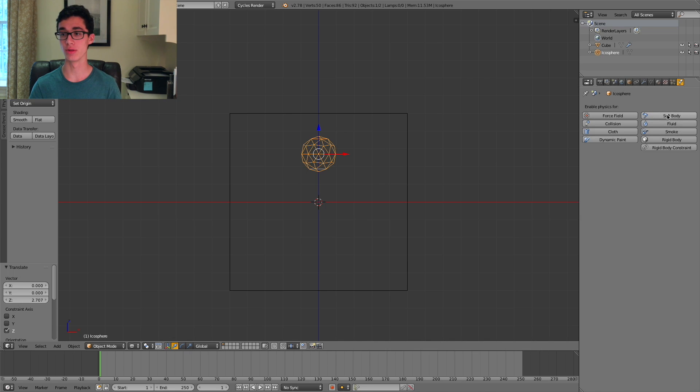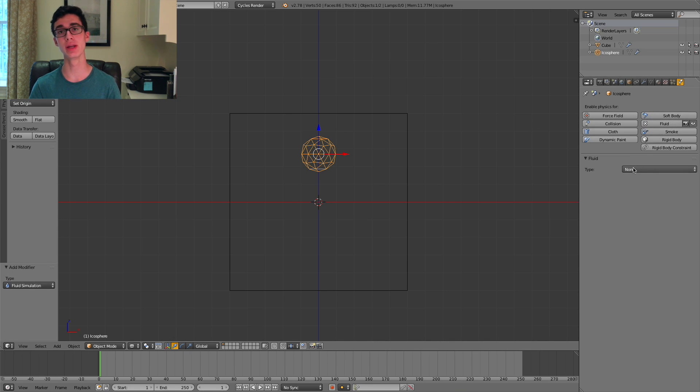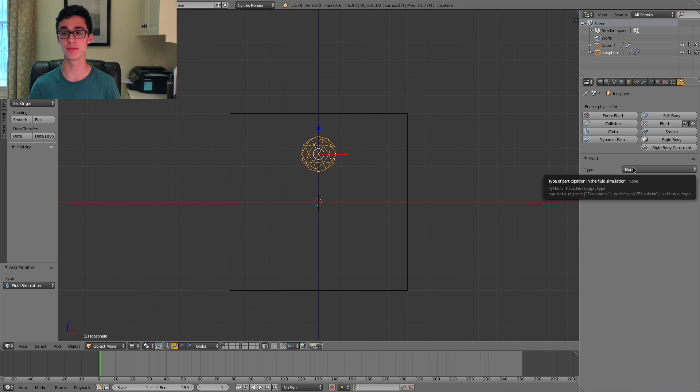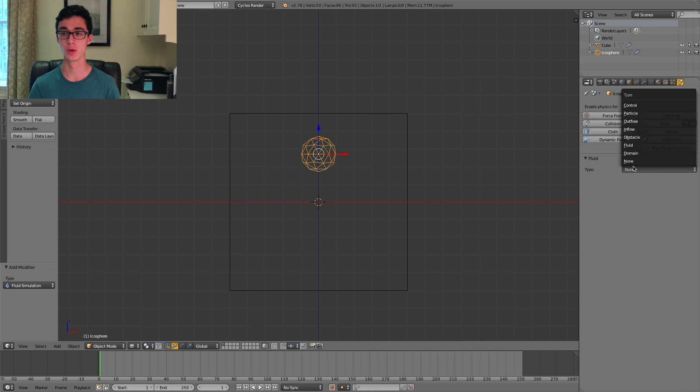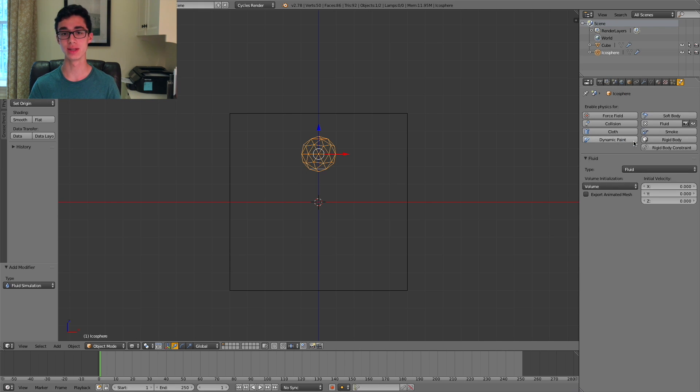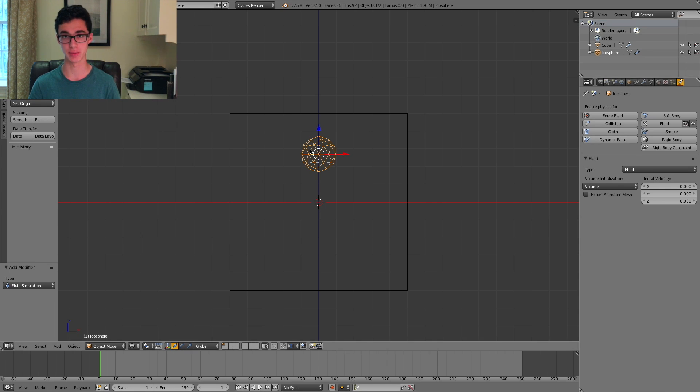Then again, go to the Physics tab, select Fluid, but this time, for the type, we're going to set it to Fluid. This will mean that it'll create a ball of fluid in this shape.